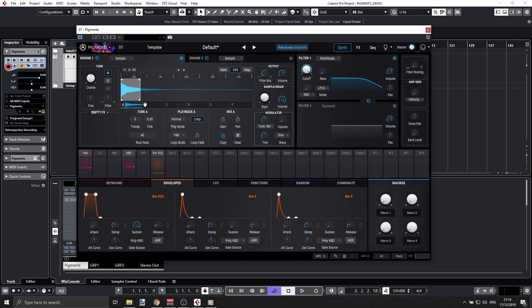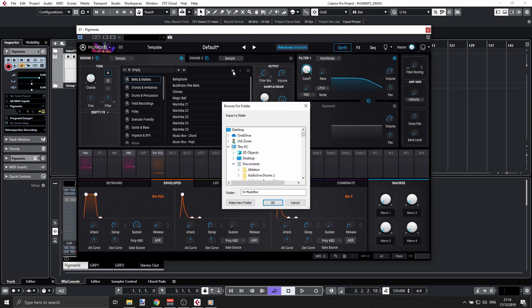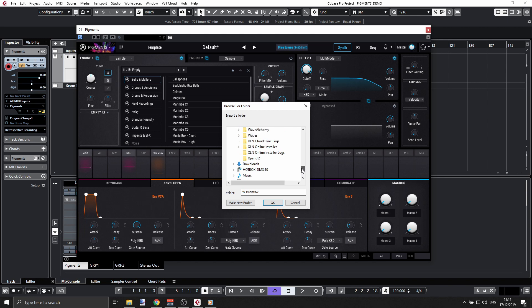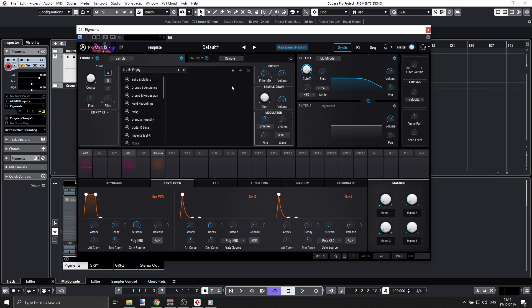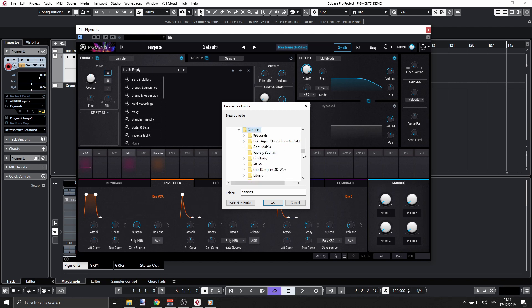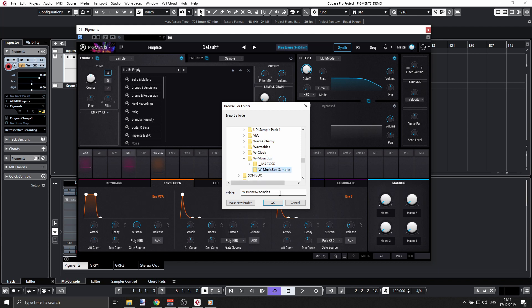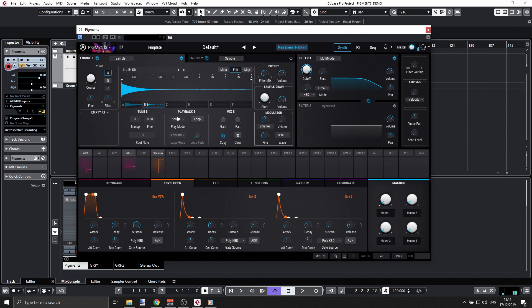We see we have different slots here, so I can go to slot B and load something else. Let's go and take something else. Again, I want to use my own samples, so I'll do that again. Let's select the same folder. I'll get something else. Again, that's a D0, so I'll tune that accordingly.